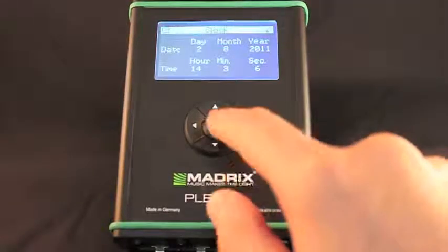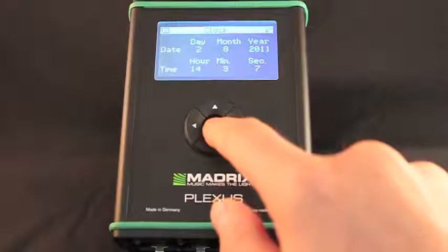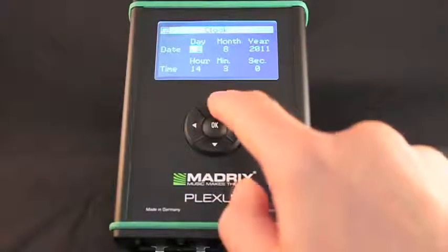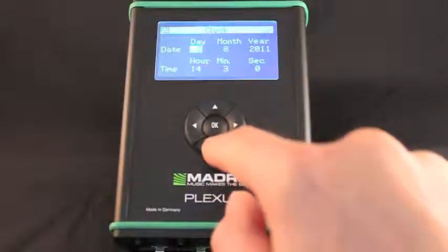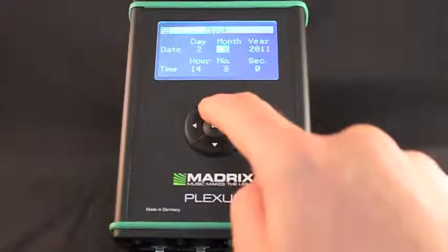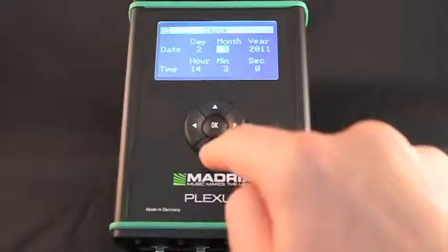The date and time set on the device will be displayed. You may change the settings in this menu on the device, or you can synchronize the clock with your computer.